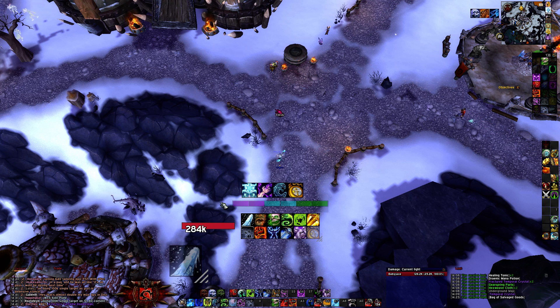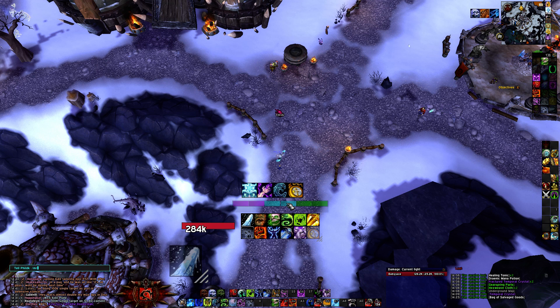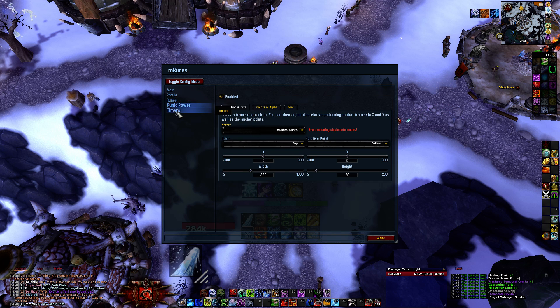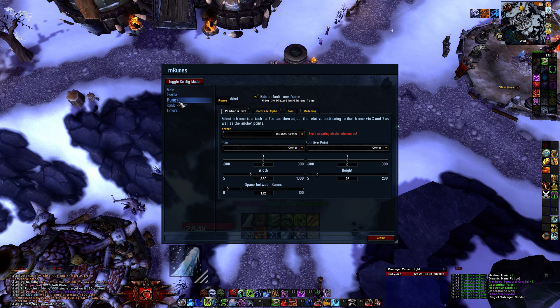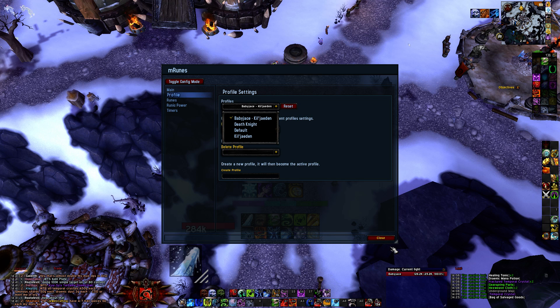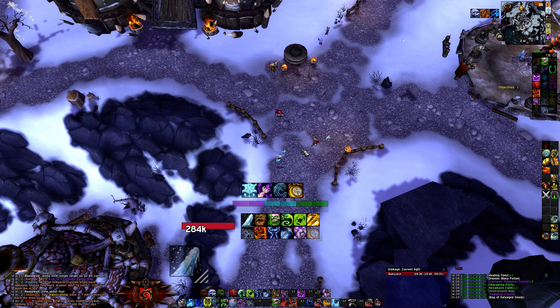For the rune bar, you're just going to type forward slash MR, and it's going to bring up the rune settings. Just go to Profile, select Baby Jace Kill Jaden, and that's pretty much it.